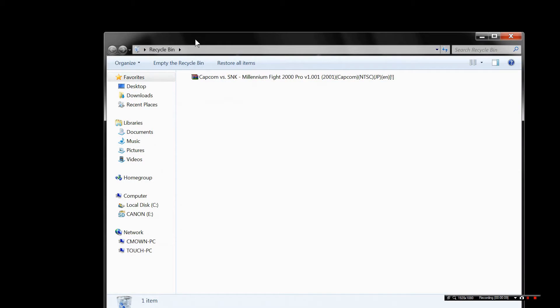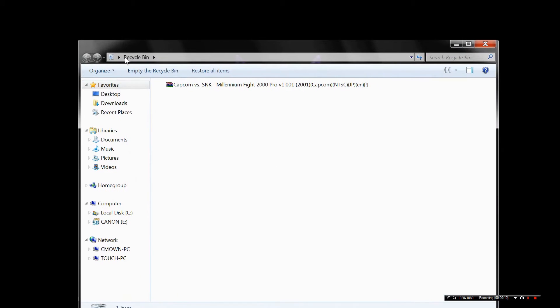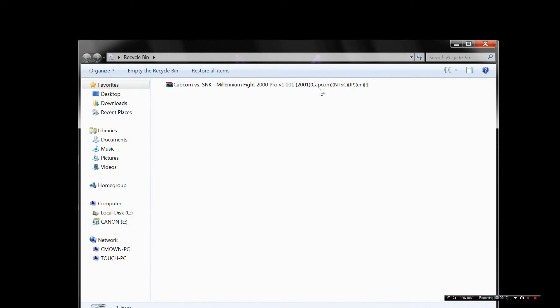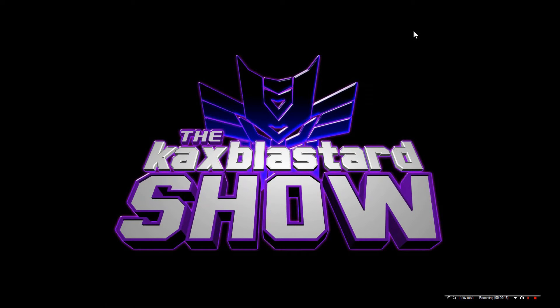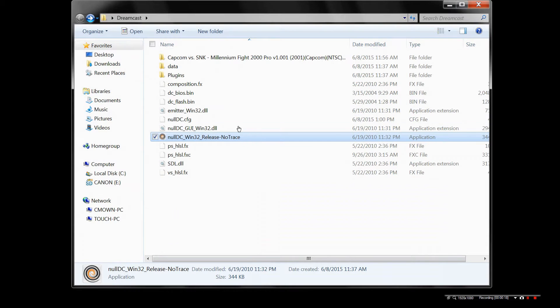Here's my recycling bin. Capcom vs. SNK Millennium Fight 2000 Pro. This is the RAR file. You're going to see it stacked. You want to extract it. I extracted it into my Null DC folder.